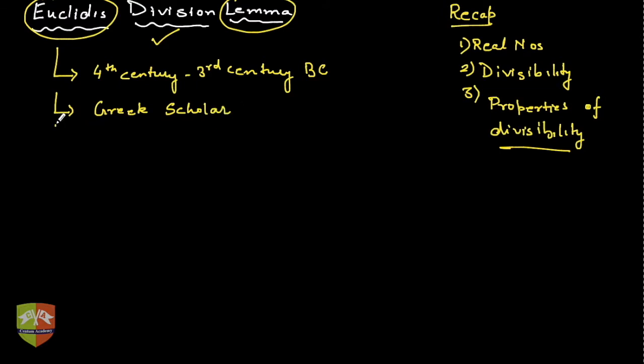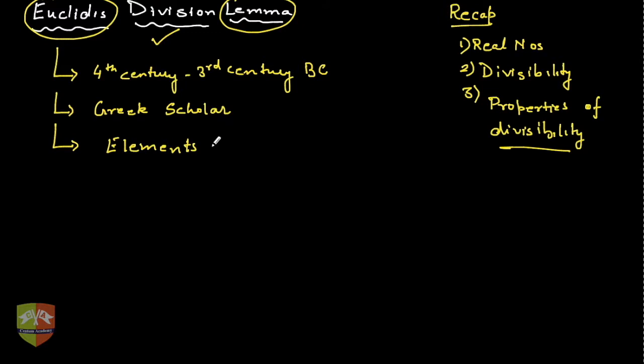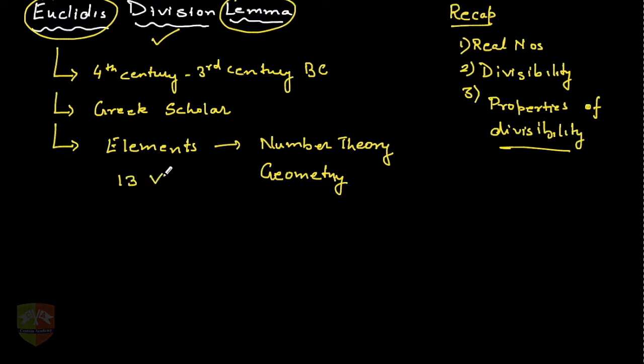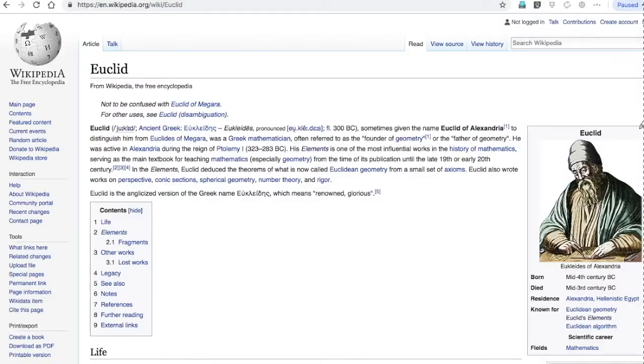He is famous for writing a book called the Elements, where he talked about number theory and primarily geometry. This is not one book but a set of 13 volumes. You can always go to Wikipedia and find out more information.